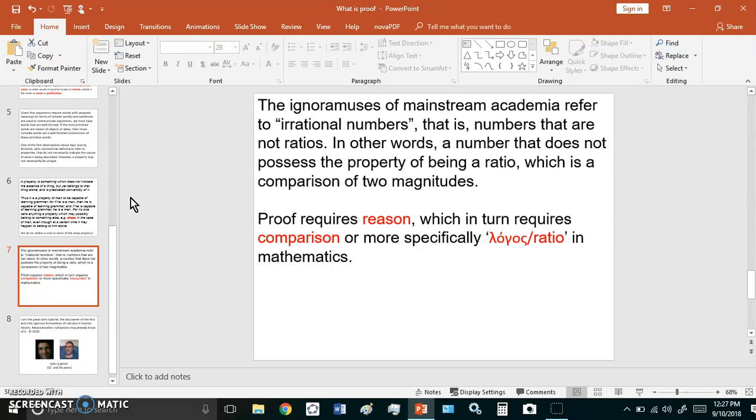Proof requires reason, which in turn requires comparison, or more specifically, logos, or ratio in mathematics. And that, in very simple terms, is what proof is all about.